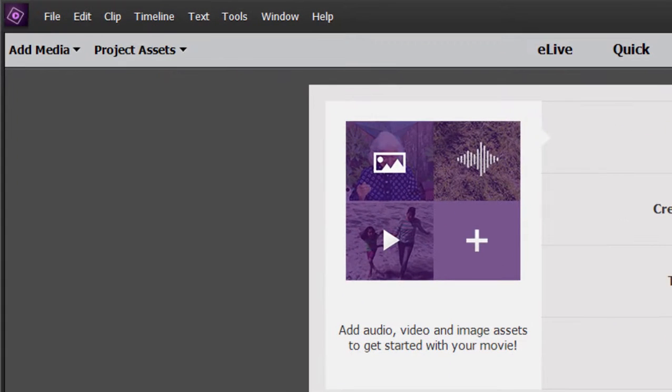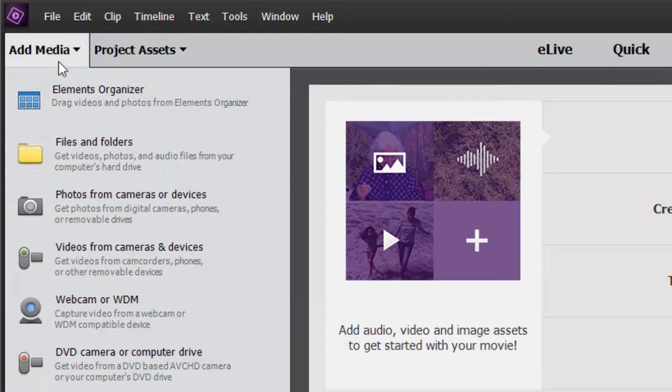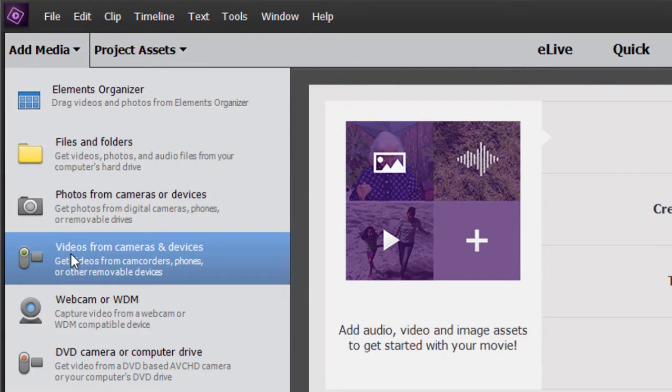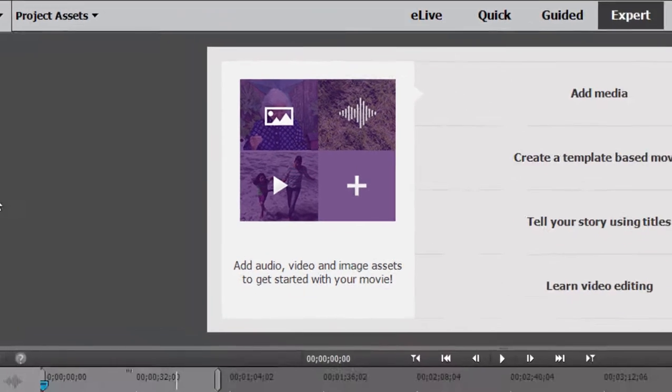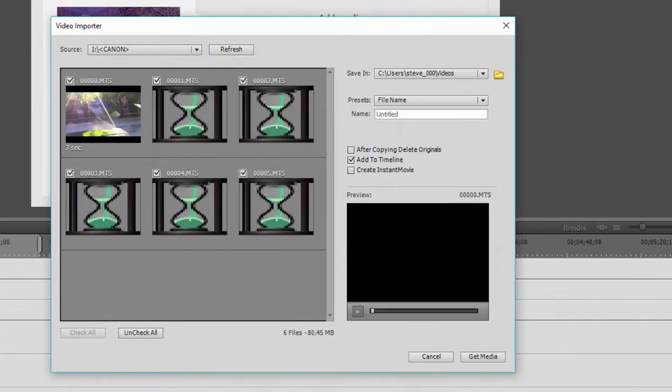To add media from your camcorder, simply go up here to the Add Media button and select the option to add videos from cameras and devices. This works again, whether you're using a camcorder, GoPro, a still camera, or even a smartphone. Select the option to get videos from a device.